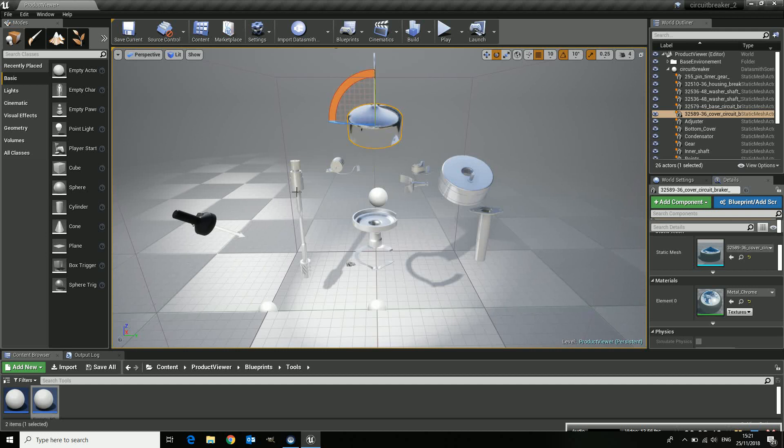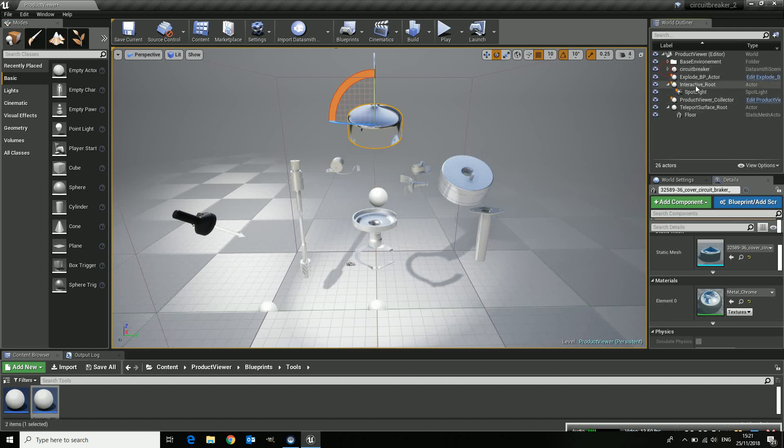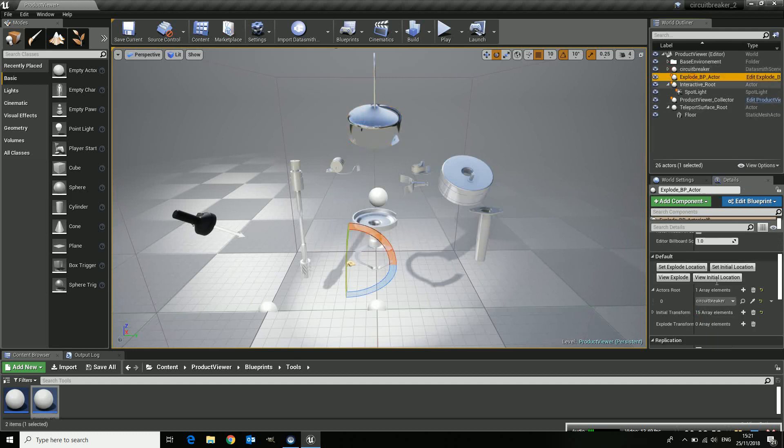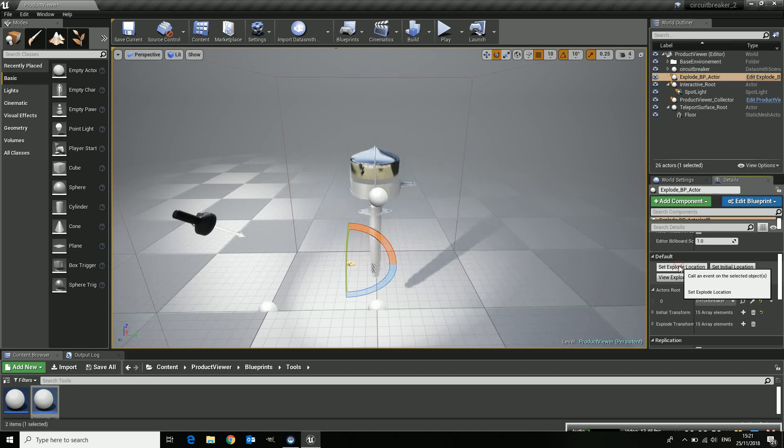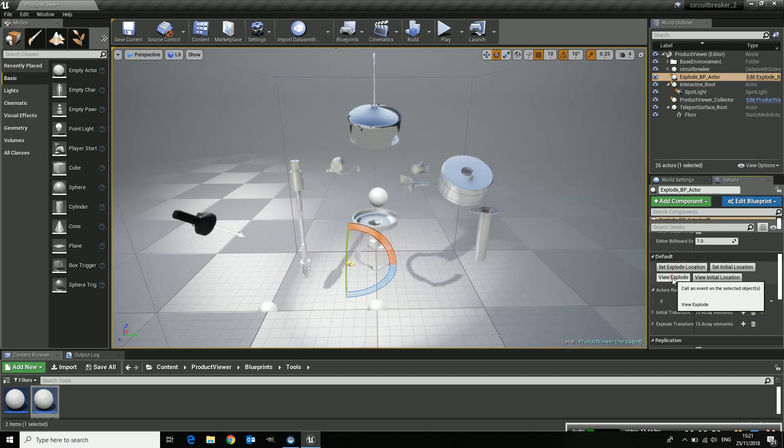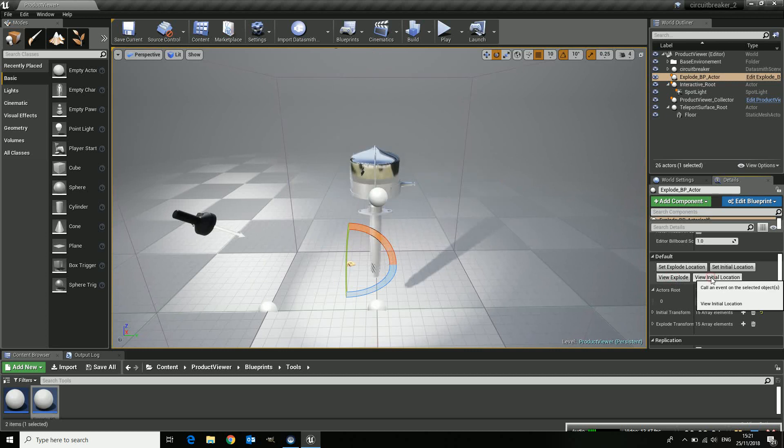So here we go. And that's it. So if I'm happy I have to find my blueprint again. The explode blueprint actor. And I say okay set explode location. Bang. And it jumps back to the original. So I can see view initial. So this is now what's happening.